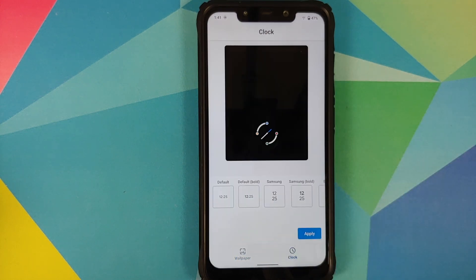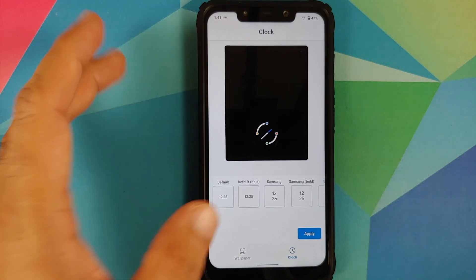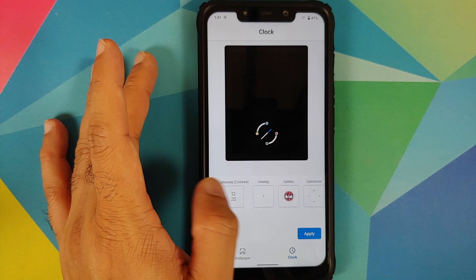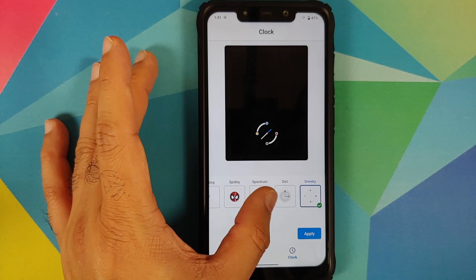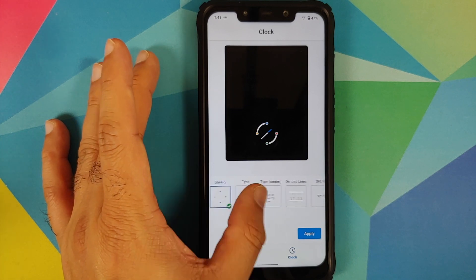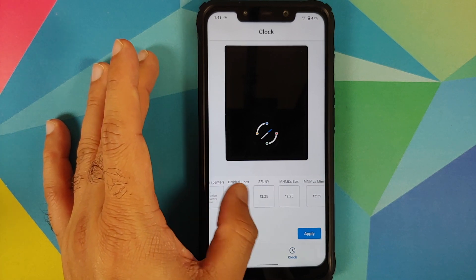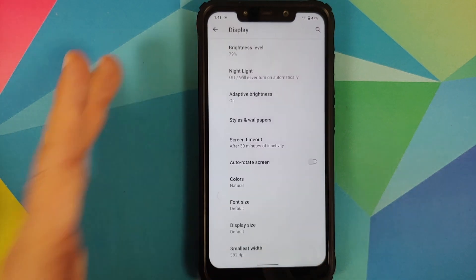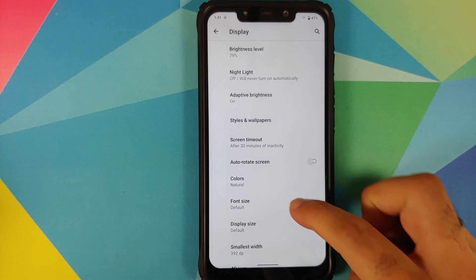Going into Settings, Display Styles and Wallpapers, then Clock — BAM, lock screen clock styles are back and they look pretty awesome. There are a bunch of options and all of them look pretty great.